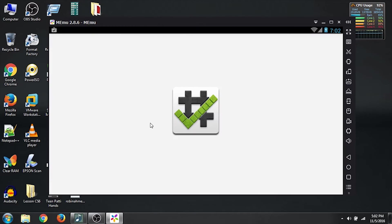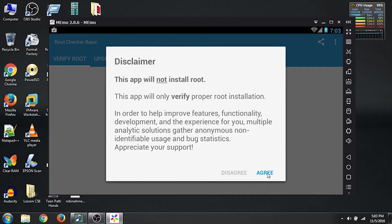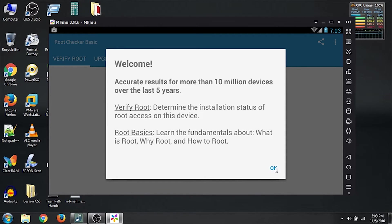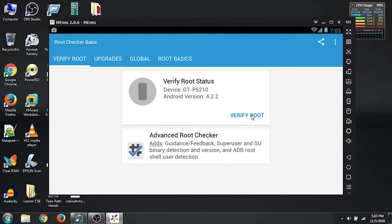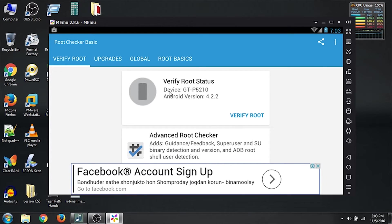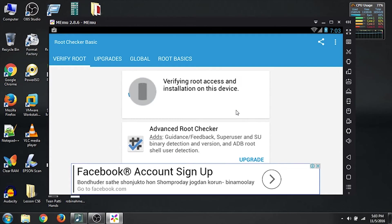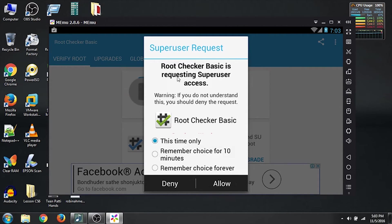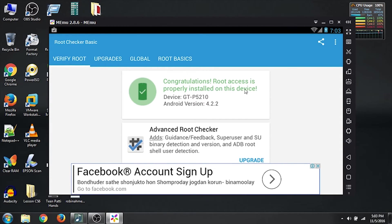As I mentioned in the video title, it's rooted. So I will download Root Checker to verify. Click on Root Checker and click Install, then Accept. Once installed, click on Root Checker Basic — it will ask for permission, click Agree, then click OK. Now click on Verify Root. The default device type is GTP5210 and Android version is 4.2.2. A superuser request window should pop up — click Remember Choice Forever and click Allow. Congratulations — root access is properly installed on this device.